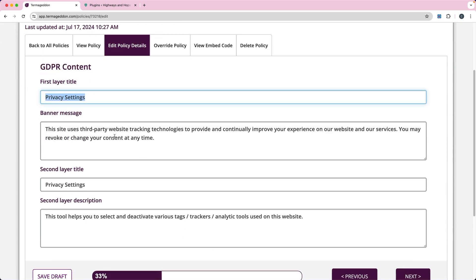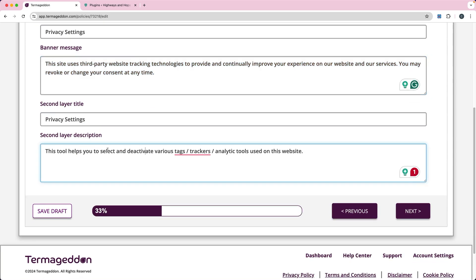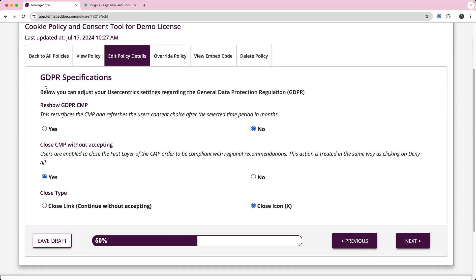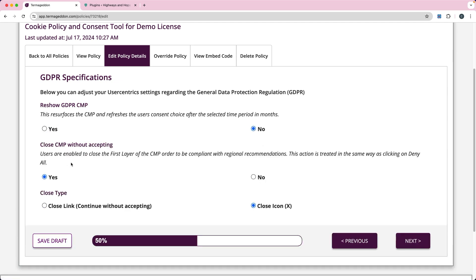The first layer is the first pop-up that comes up and you can change the message. The second layer is where you can allow users to activate and deactivate different cookies. If you're in the European Union, that's where GDPR applies. So if you're collecting data from users in the EU, you need to know about the GDPR CMP — you can set it to reshow after a certain number of months. I usually just leave these at the defaults and click next.